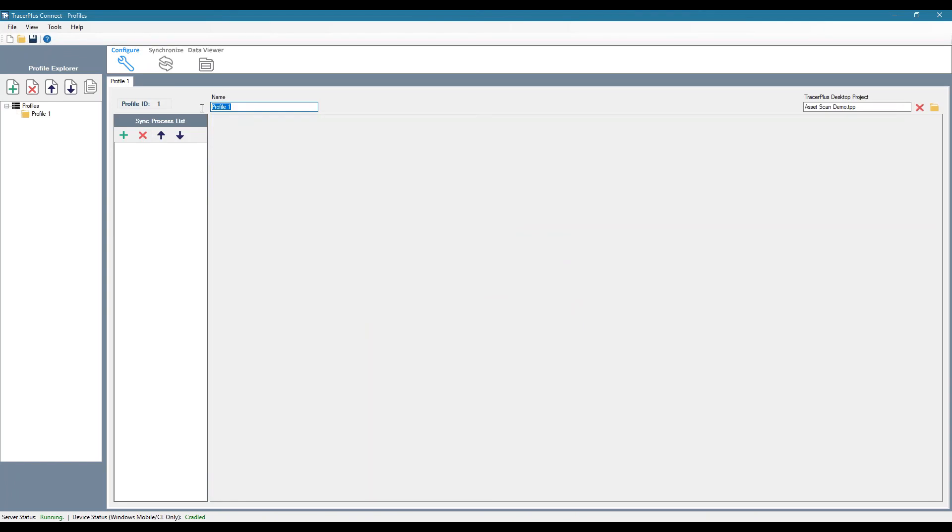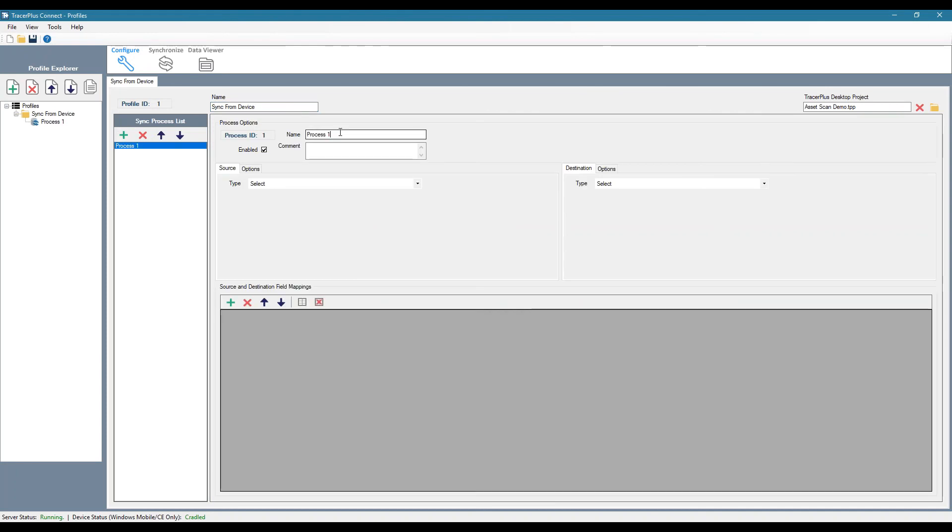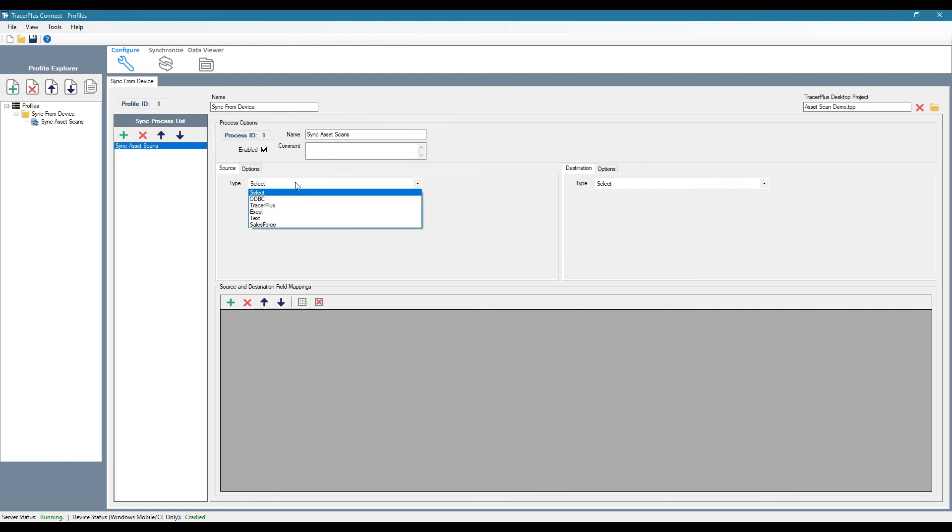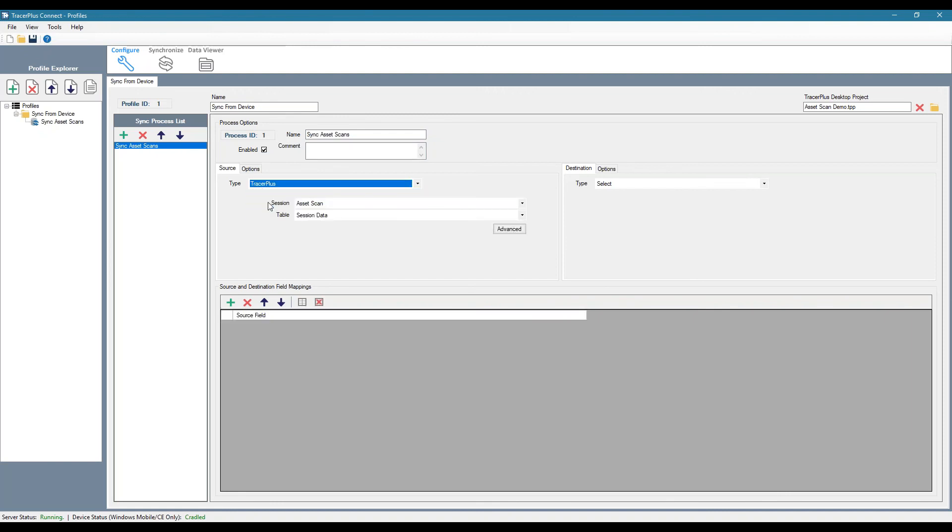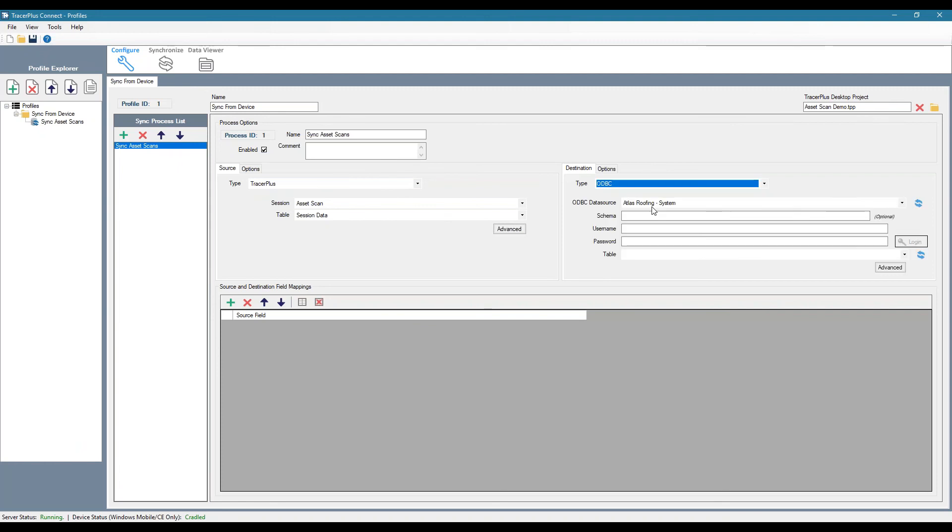So we can name our profile. So let's say this one is sync from device. And then we can actually name our process. We'll call it sync asset scan. Next thing we can do is choose the source of where this data is coming from. In this case, it'll be TracerPlus because it's coming from our device. And we're going to sync it to an ODBC database.